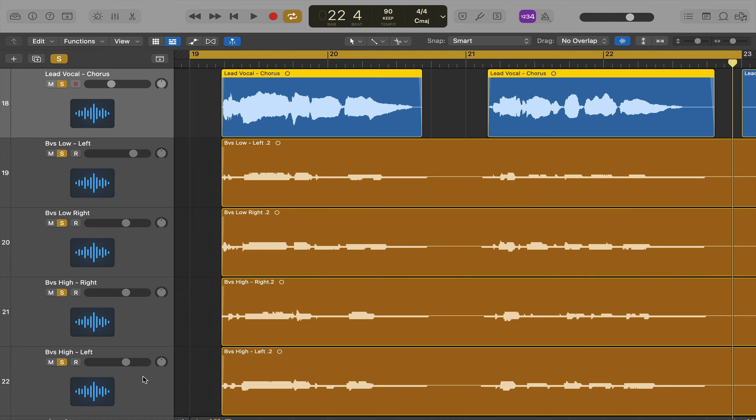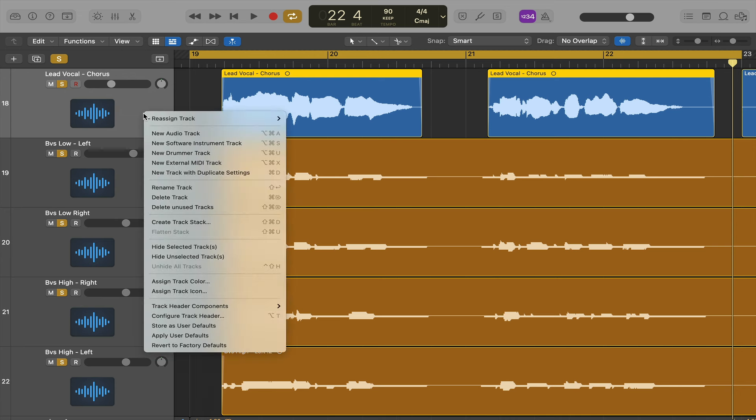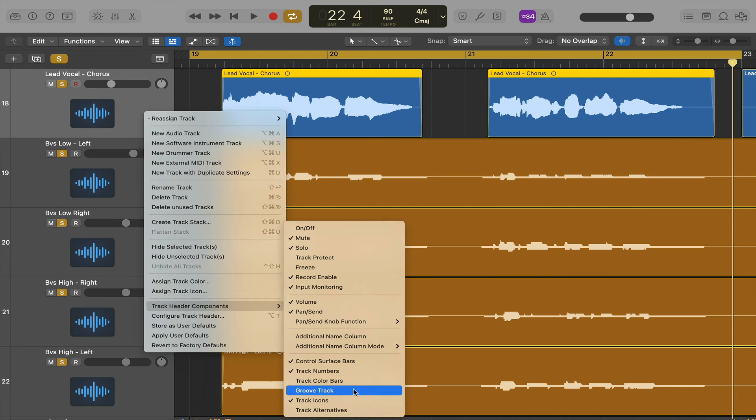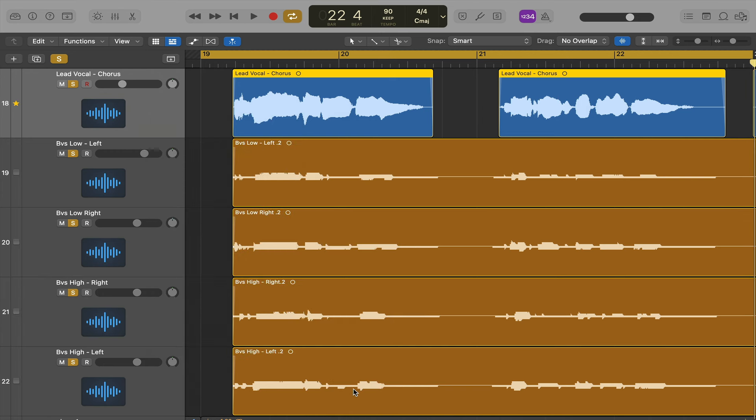So what we can do is select our lead vocal because that's the vocal we want to align all our backing vocals to. And you click on the track, go down to track header components and go across to groove track. Click that and then you can see it assigns a star next to the track. That means that's our groove track.